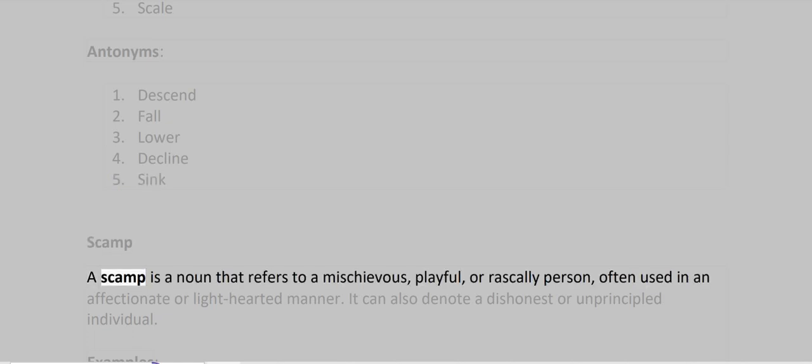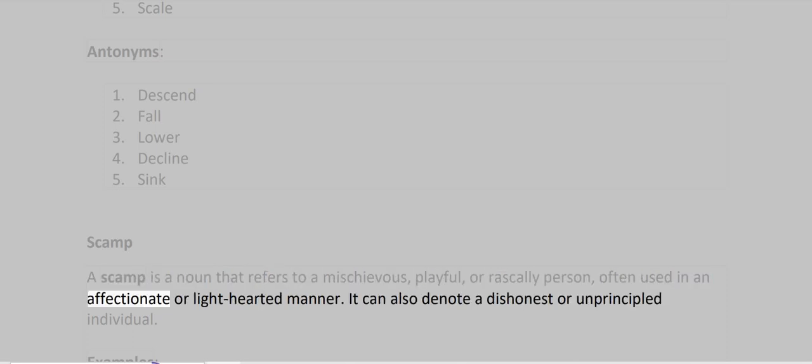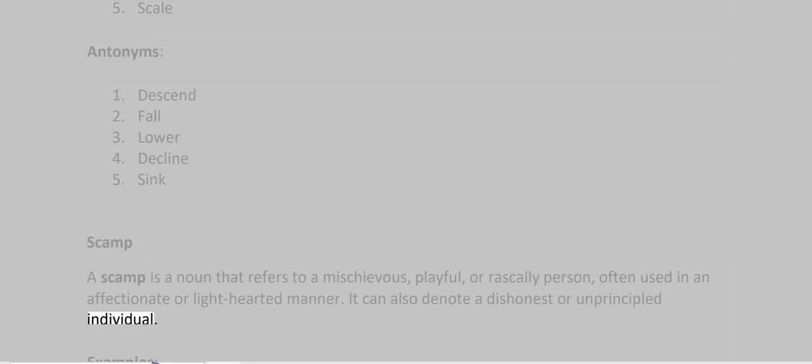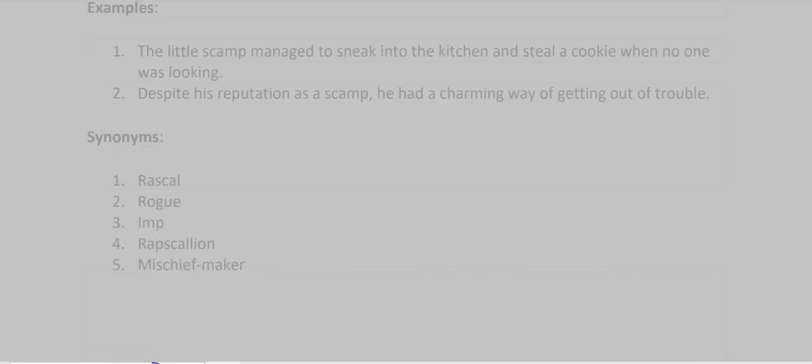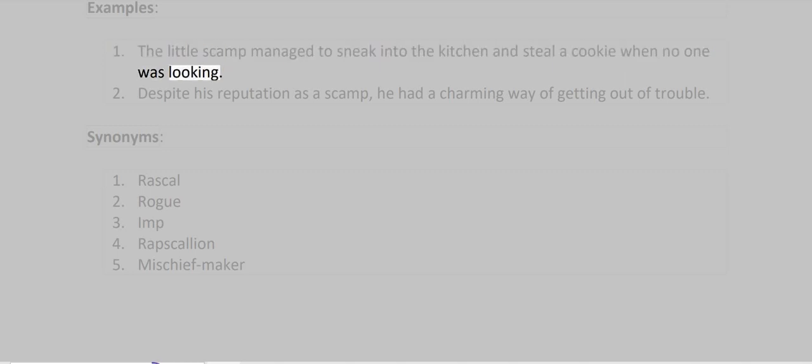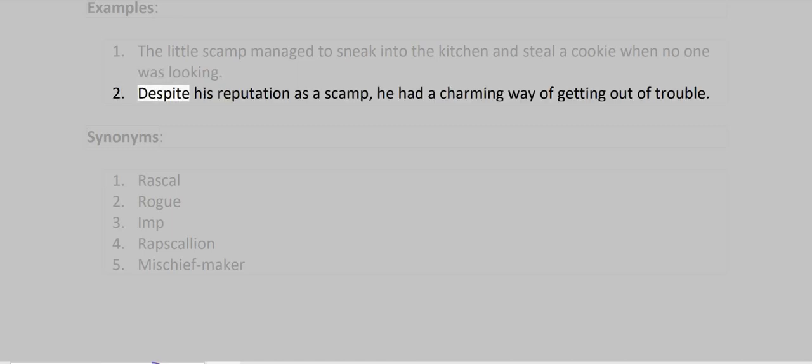Scamp. A scamp is a noun that refers to a mischievous, playful, or rascally person, often used in an affectionate or lighthearted manner. It can also denote a dishonest or unprincipled individual. Examples: The little scamp managed to sneak into the kitchen and steal a cookie when no one was looking. Despite his reputation as a scamp, he had a charming way of getting out of trouble.